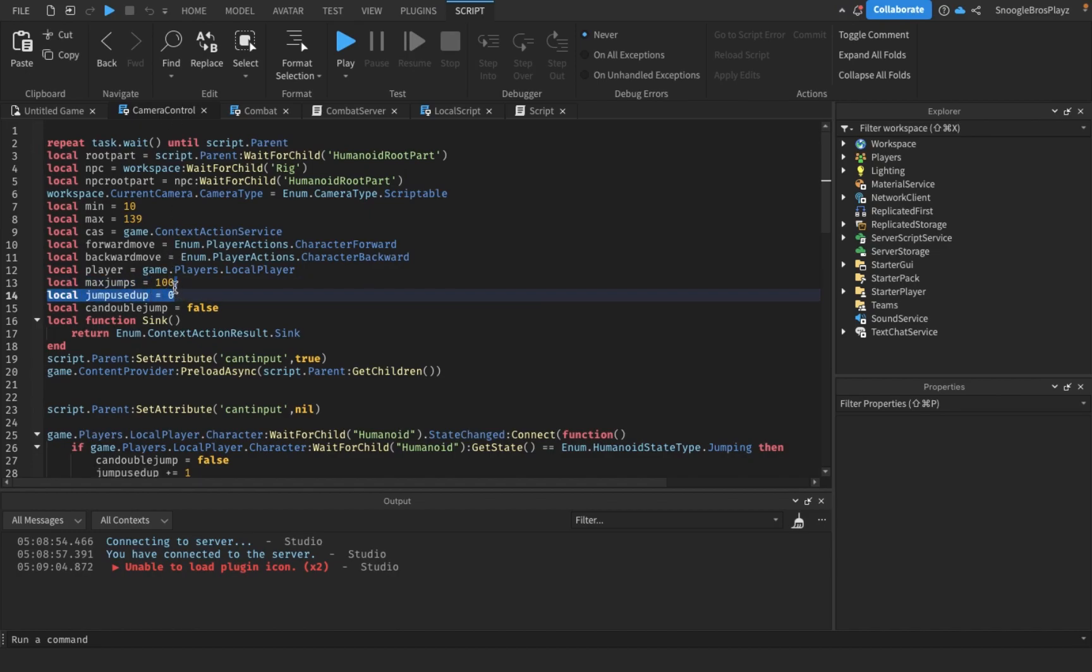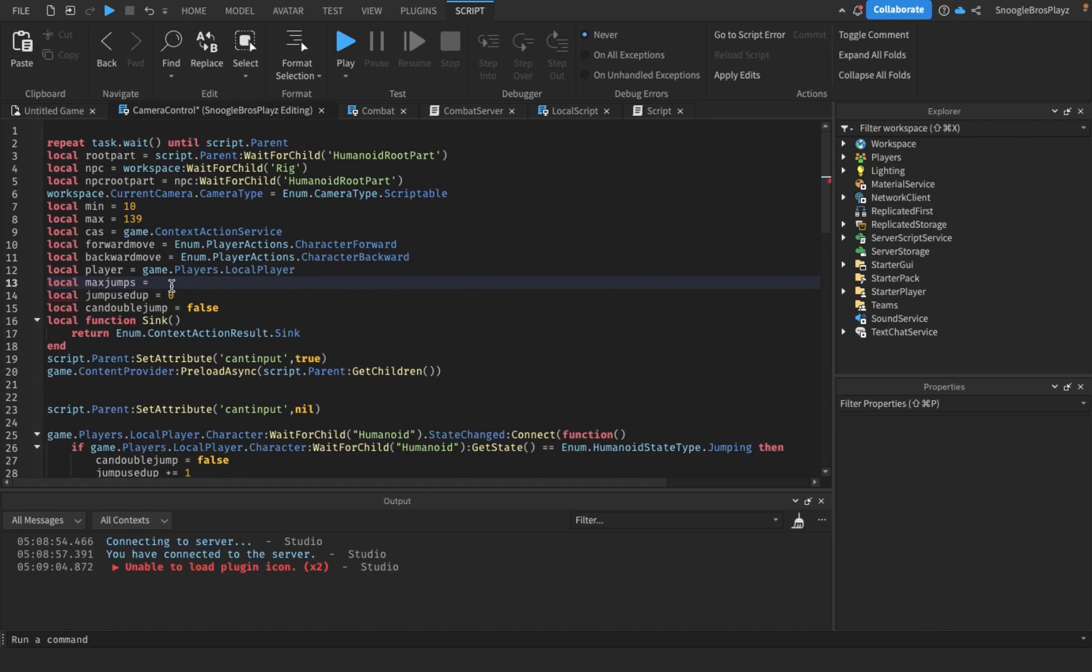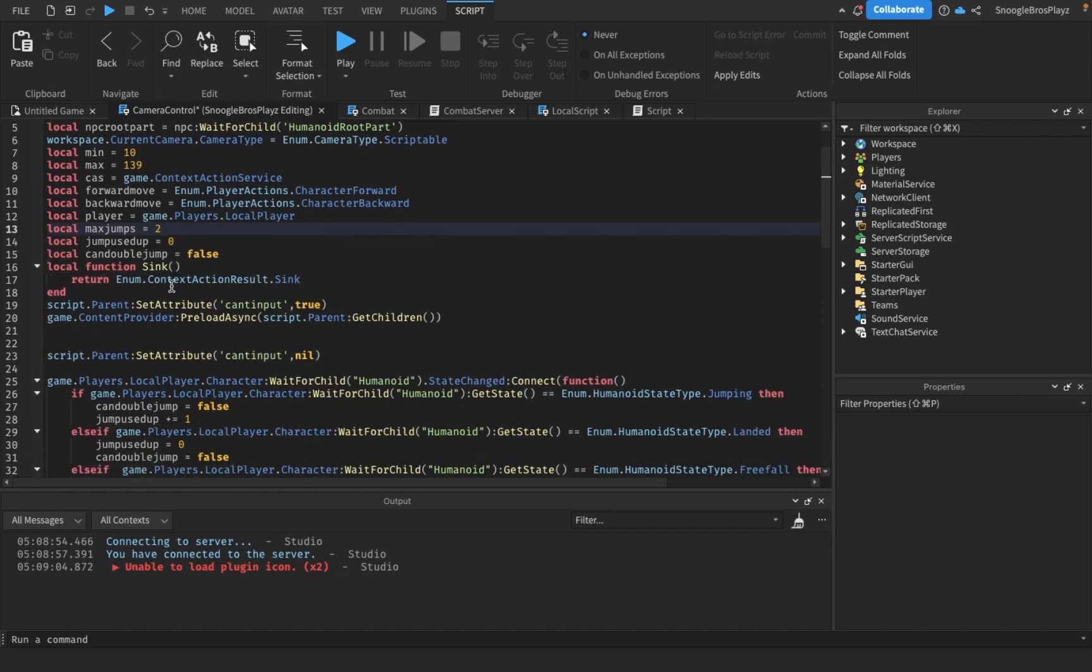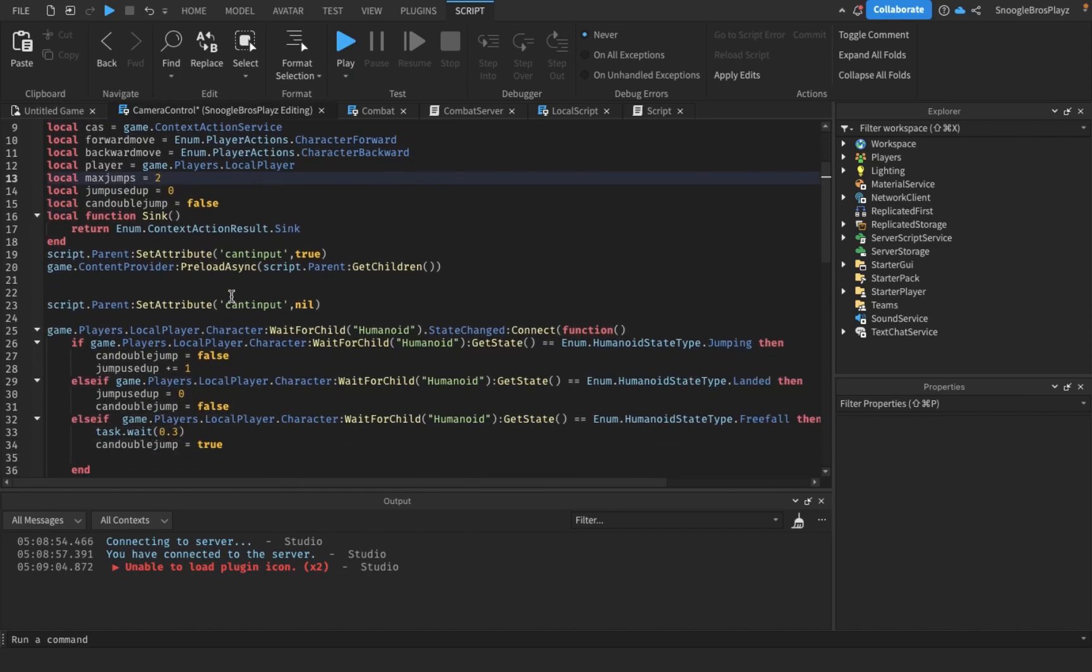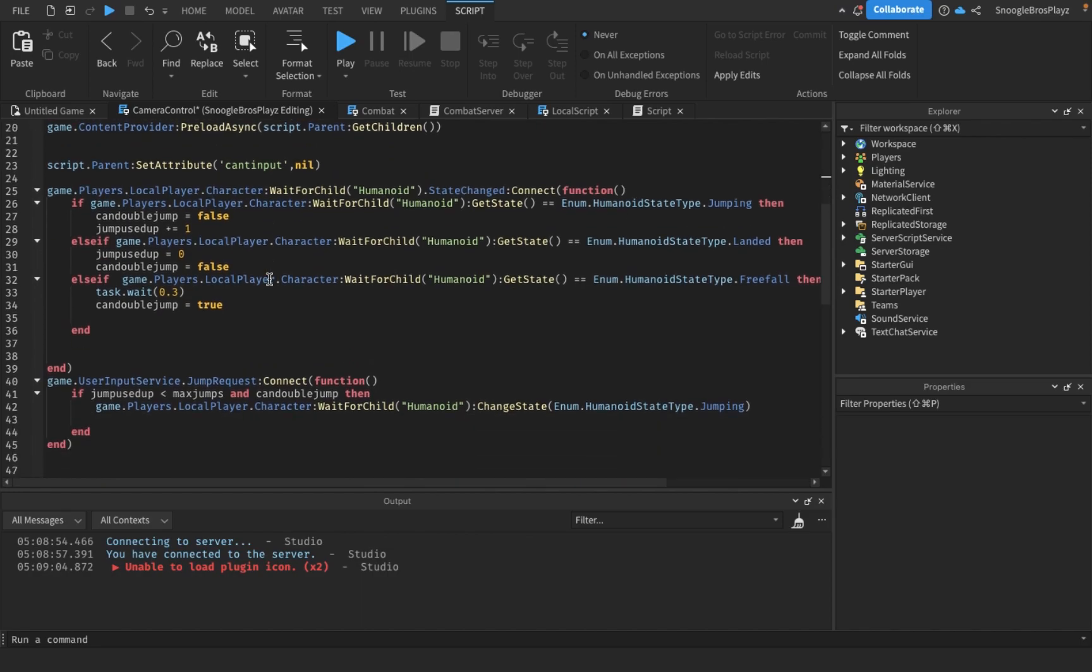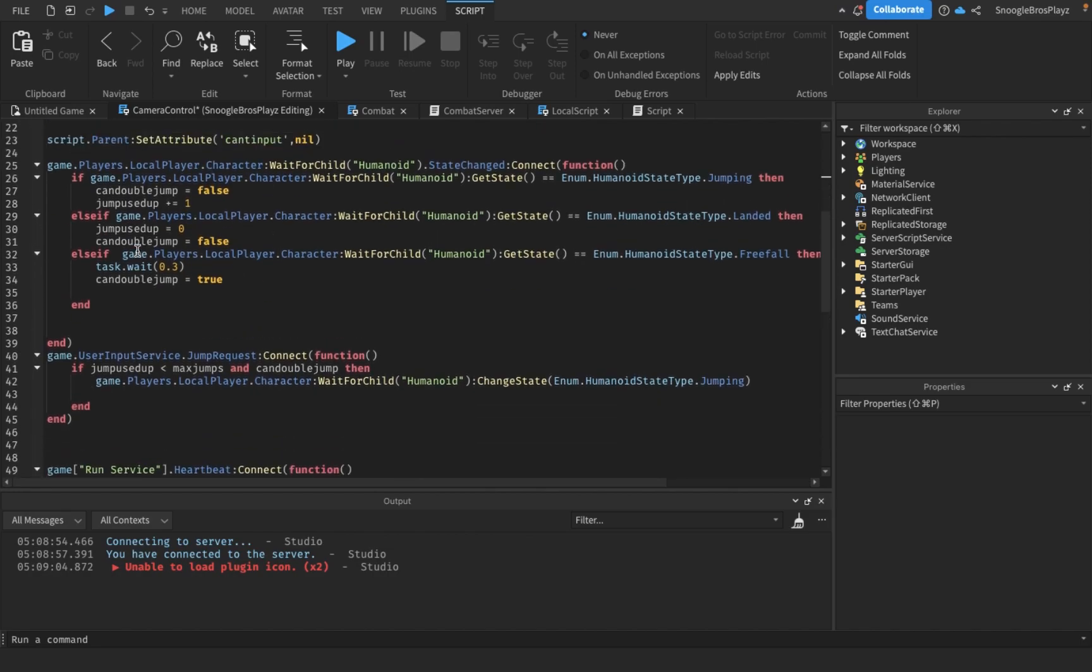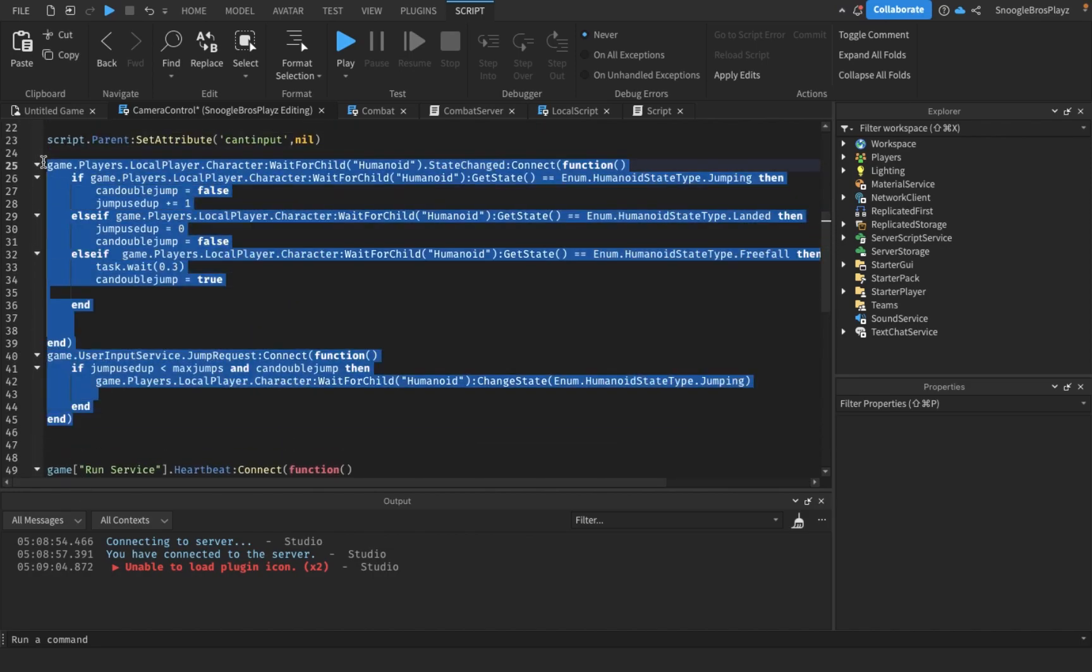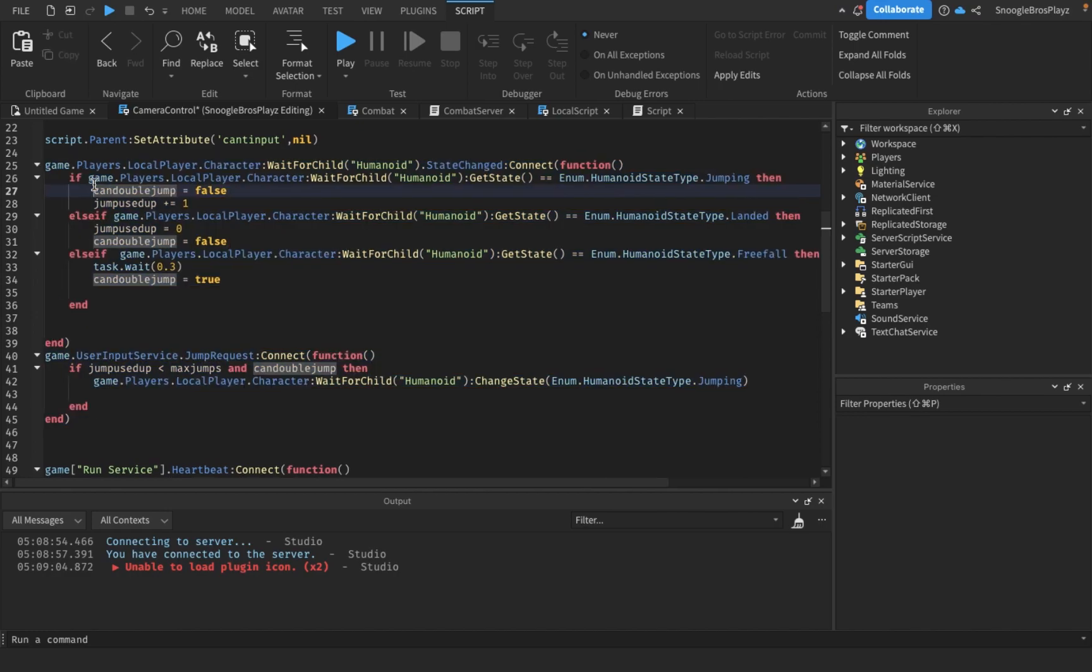Max jumps, we're just going to have two jumps for now. You can change this to any number and you'll have that amount of jumps. These two are completely new parts of the script, so you'll put this in.